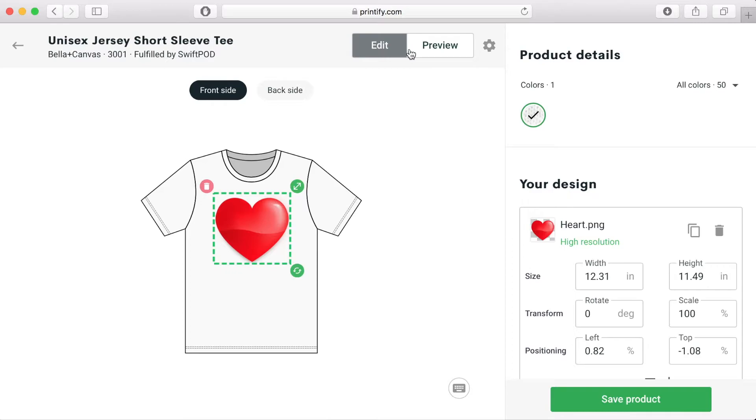This is also the area where you can choose other t-shirt colours. In this example there are 50 colours to choose from. You would just need to click on the little arrow and then click on the colours that you like. Once you're done click on the preview button so you can see what your image will look like on your t-shirt.